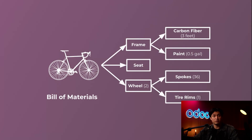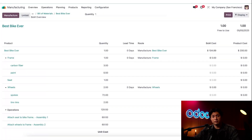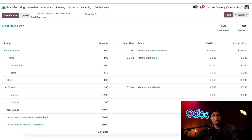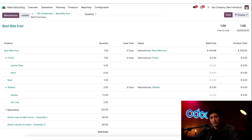Think of the BOM as a recipe for manufacturing. It lists every component or sub-assembly needed to build the final product, as well as the steps to put it together. Here's a simple example of a BOM for a bicycle — it captures every piece required to assemble the bike. The operations are work orders which break down manufacturing tasks step by step that assemblers follow. Keep this layout in mind, as we'll revisit BOMs in more detail later in the series.